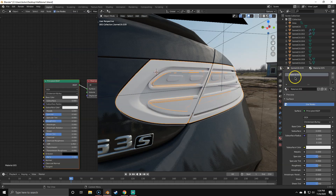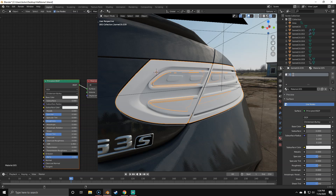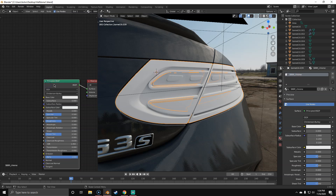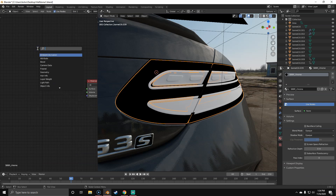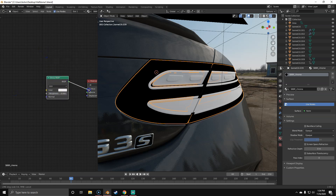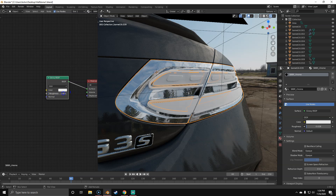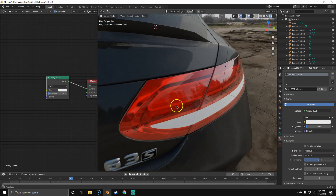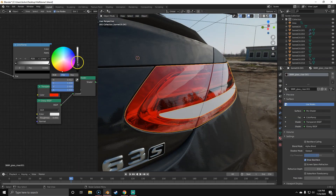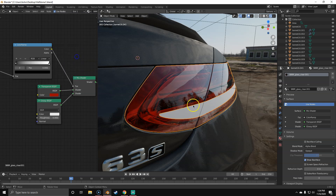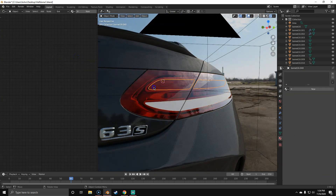Now we're going to work on the back part — the main base of the rear light. We'll call it SBBR Chrome. We could use the principled shader, but it's a bit of overkill; we're just going to use a glossy shader, turn roughness to zero. You can add a little bit of roughness — it depends. Now you can see we've already got a nice red-looking rear light. I'll turn the color down a little bit to a darker red.